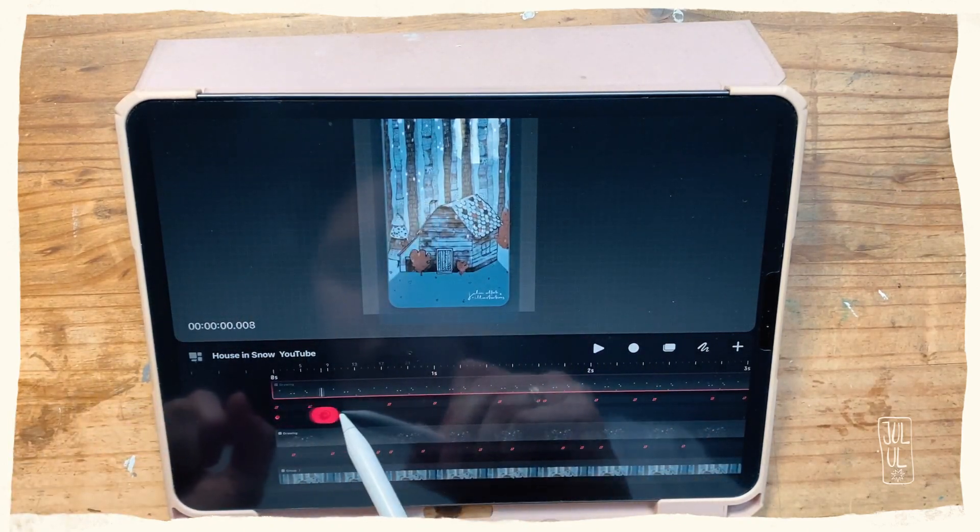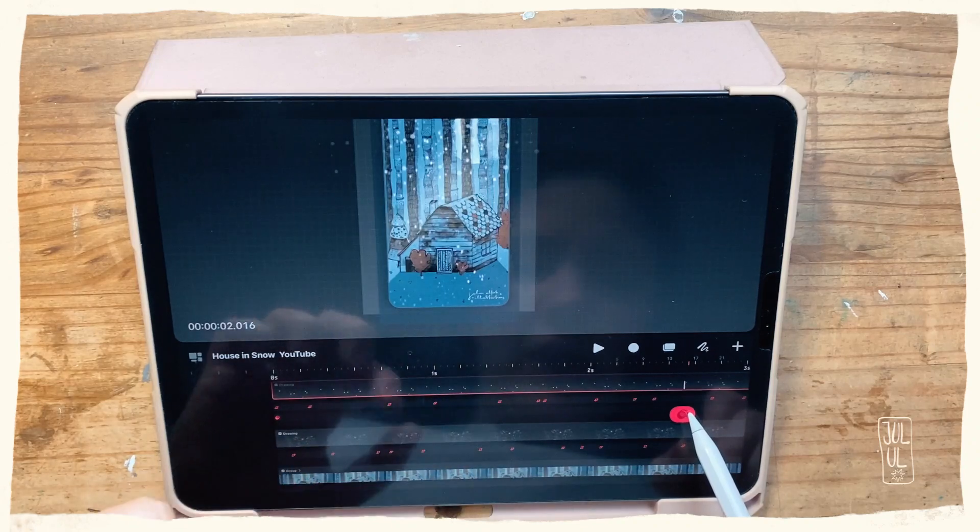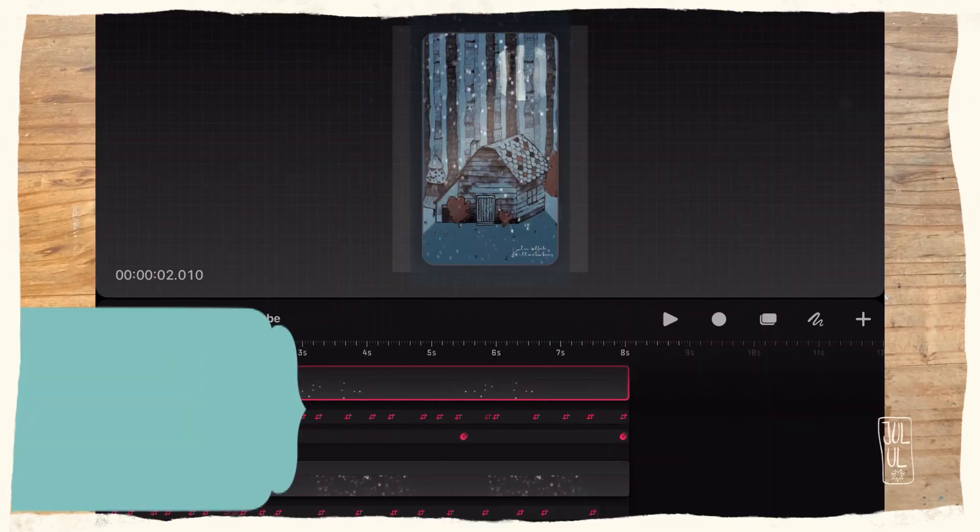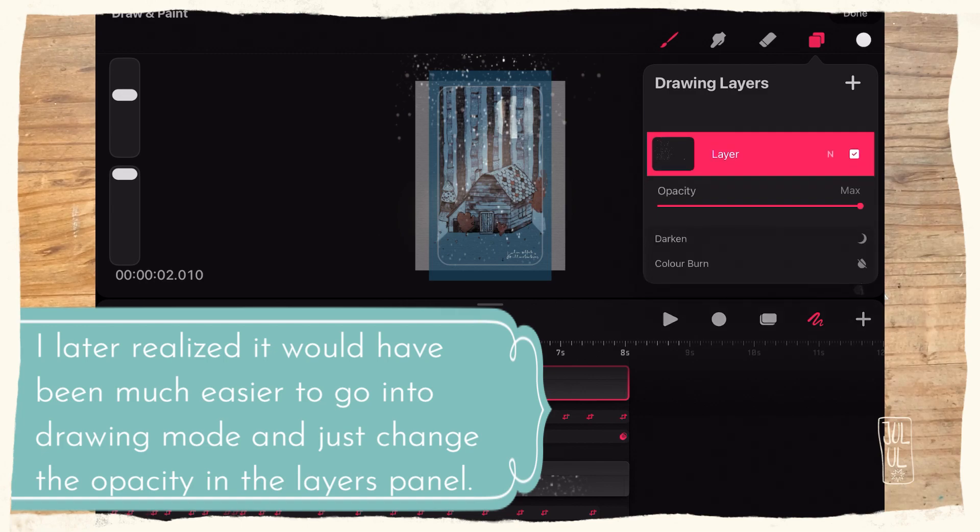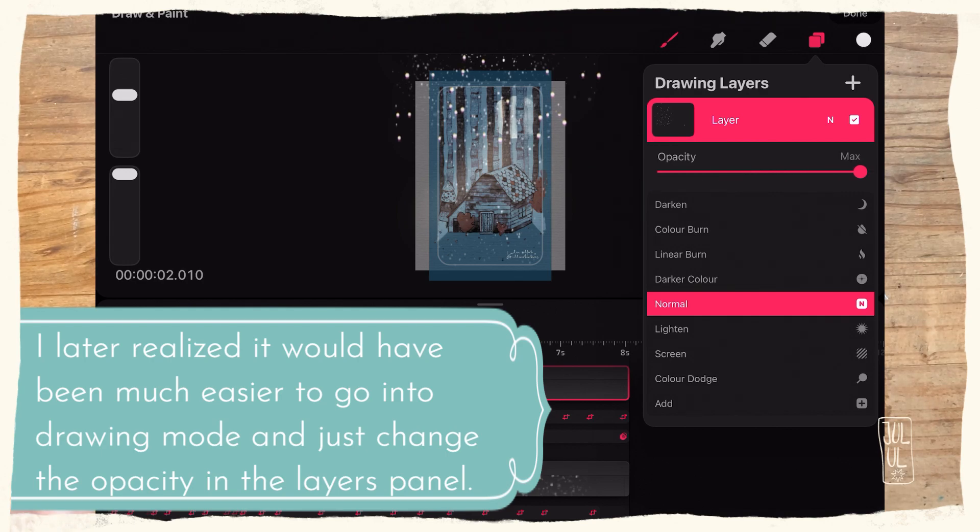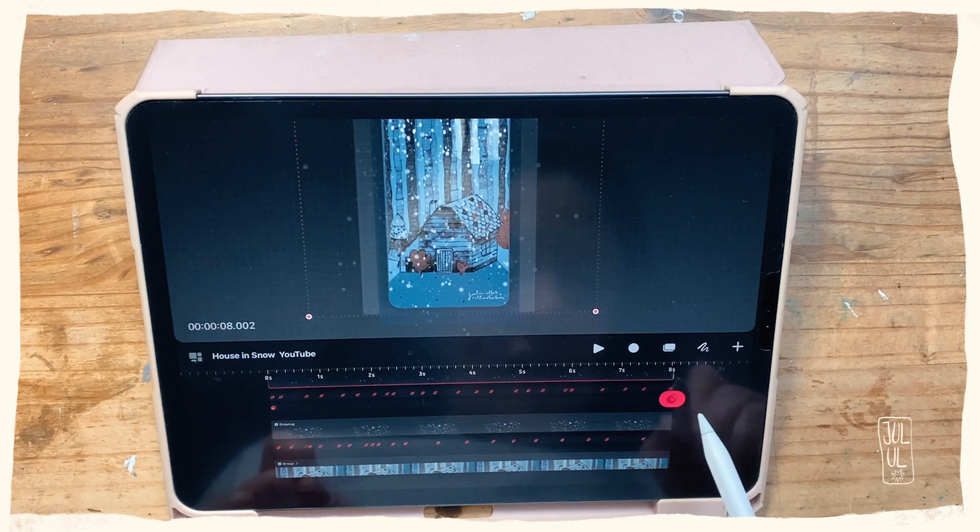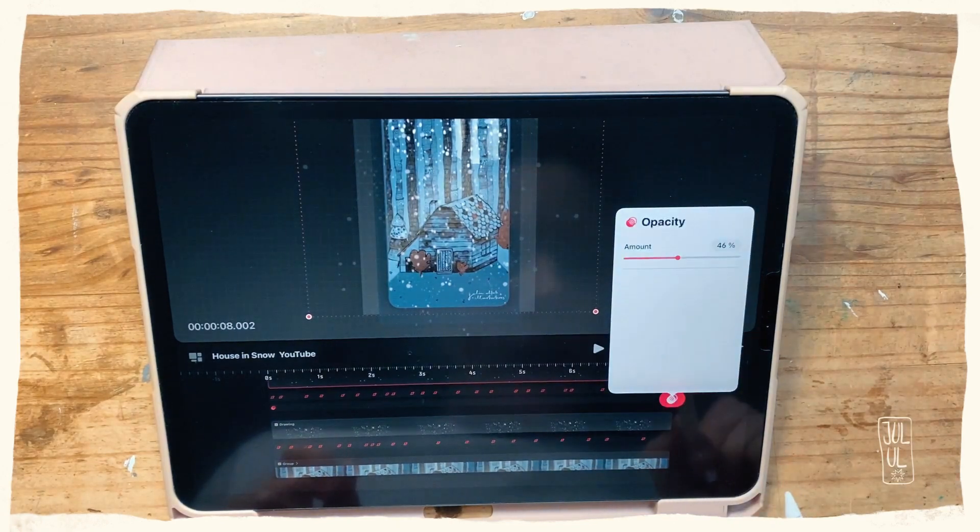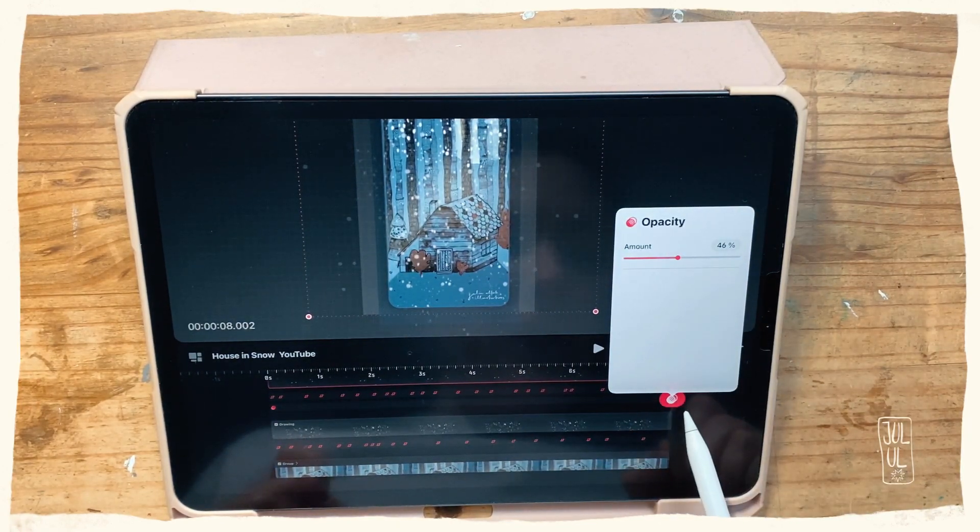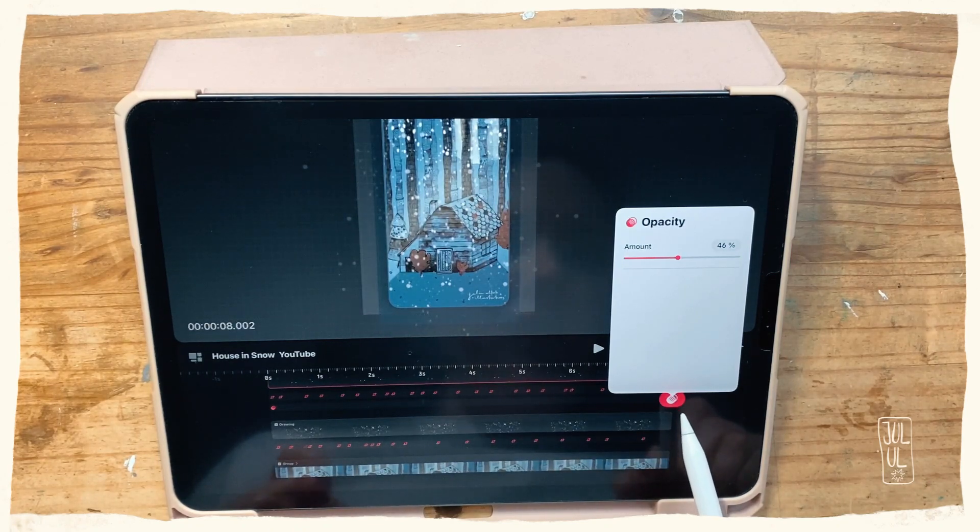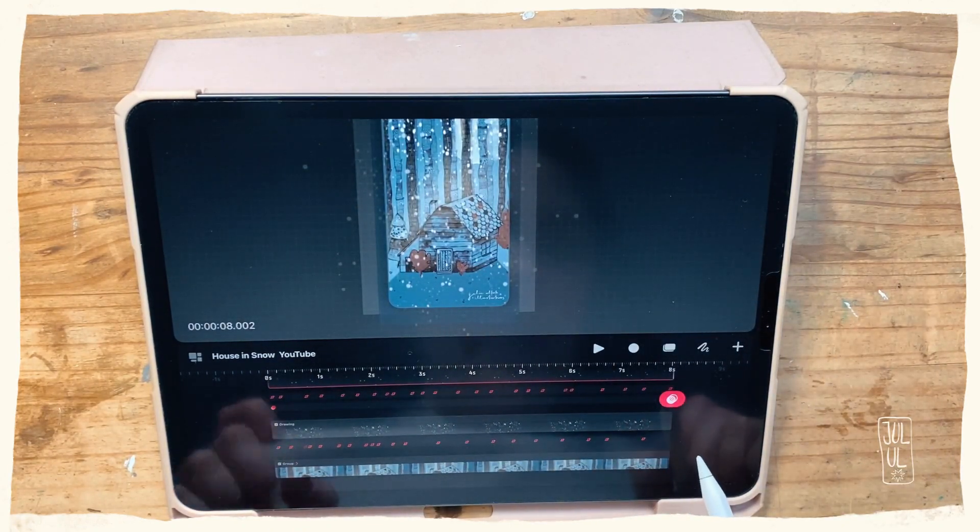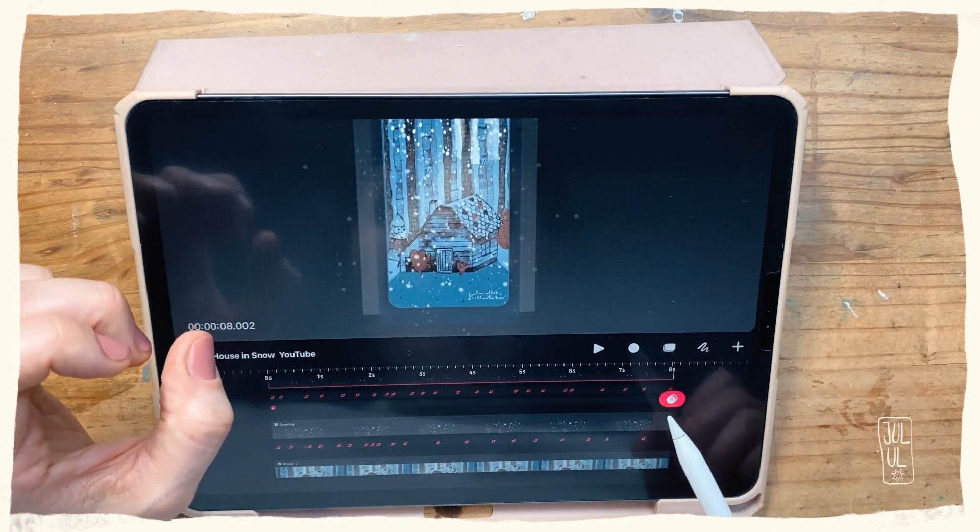And then also drag that over to the end. I still find it a bit hard to navigate here, and I think if I tap that now—yes, so it's copied that keyframe here. So the opacity of this layer should be lowered now, and I think it is.